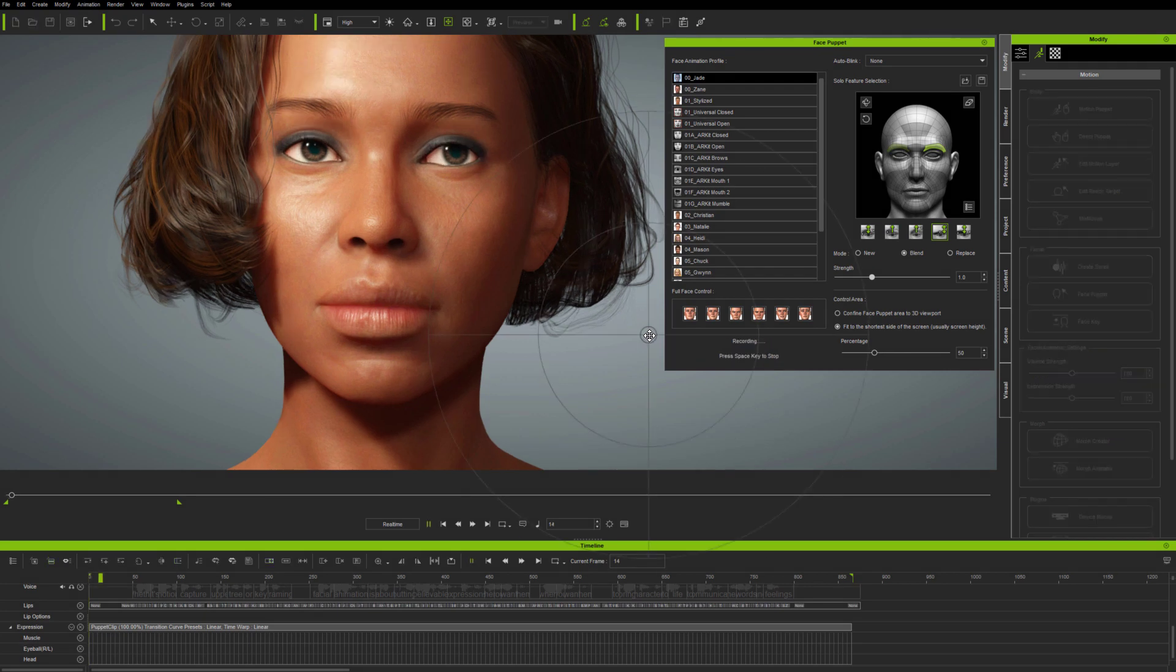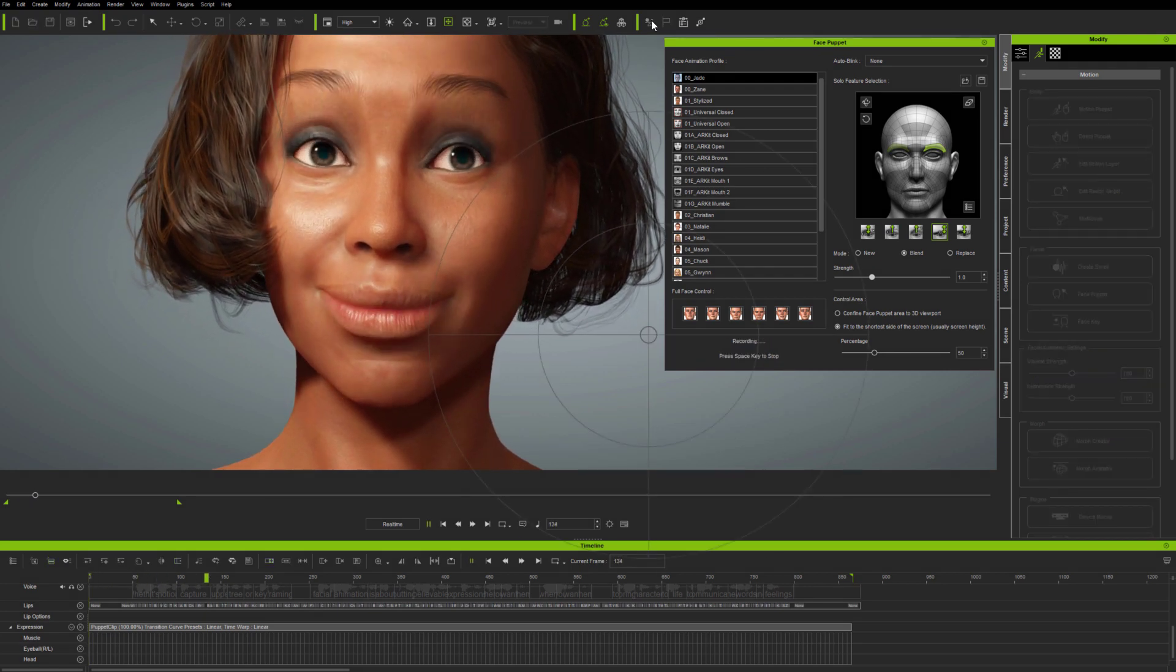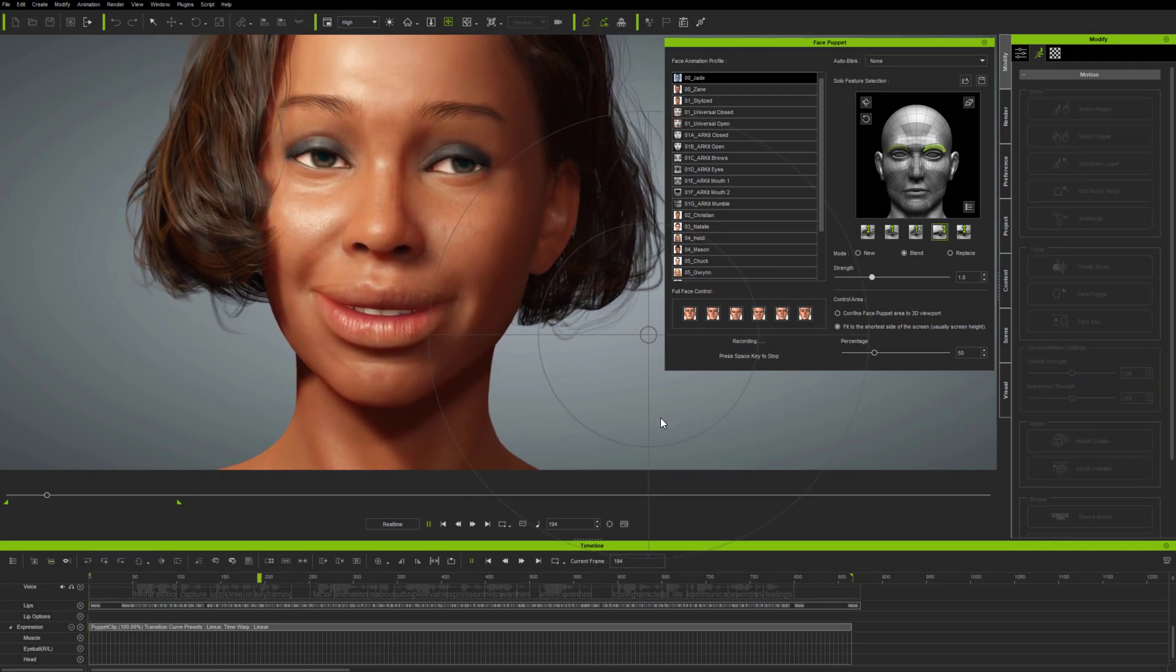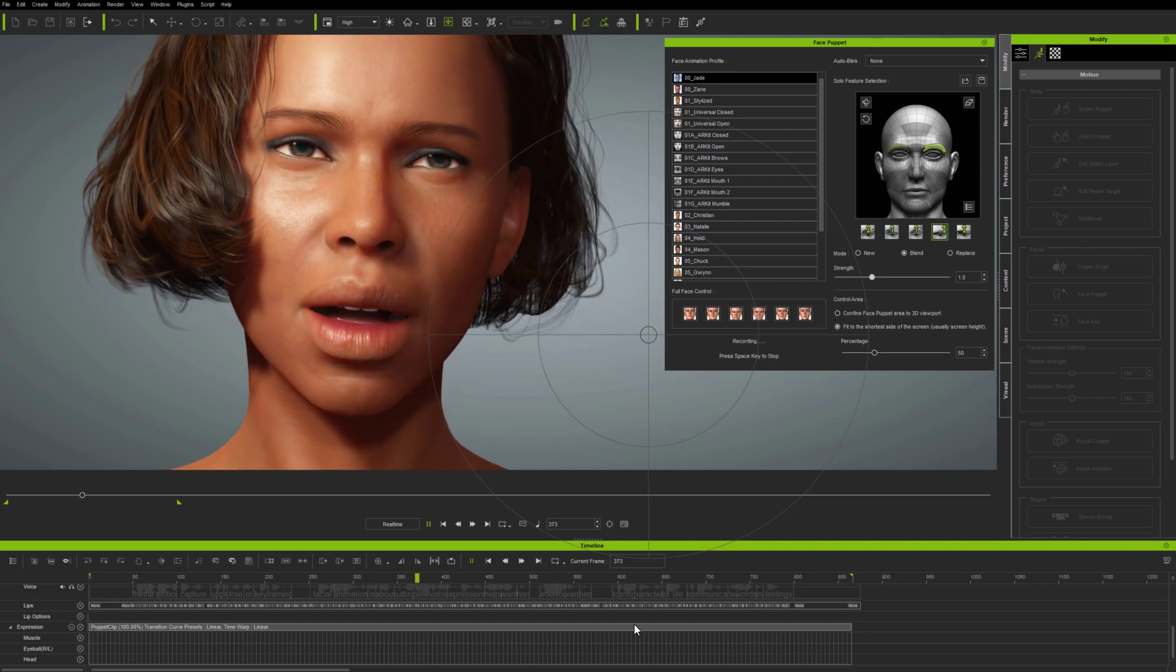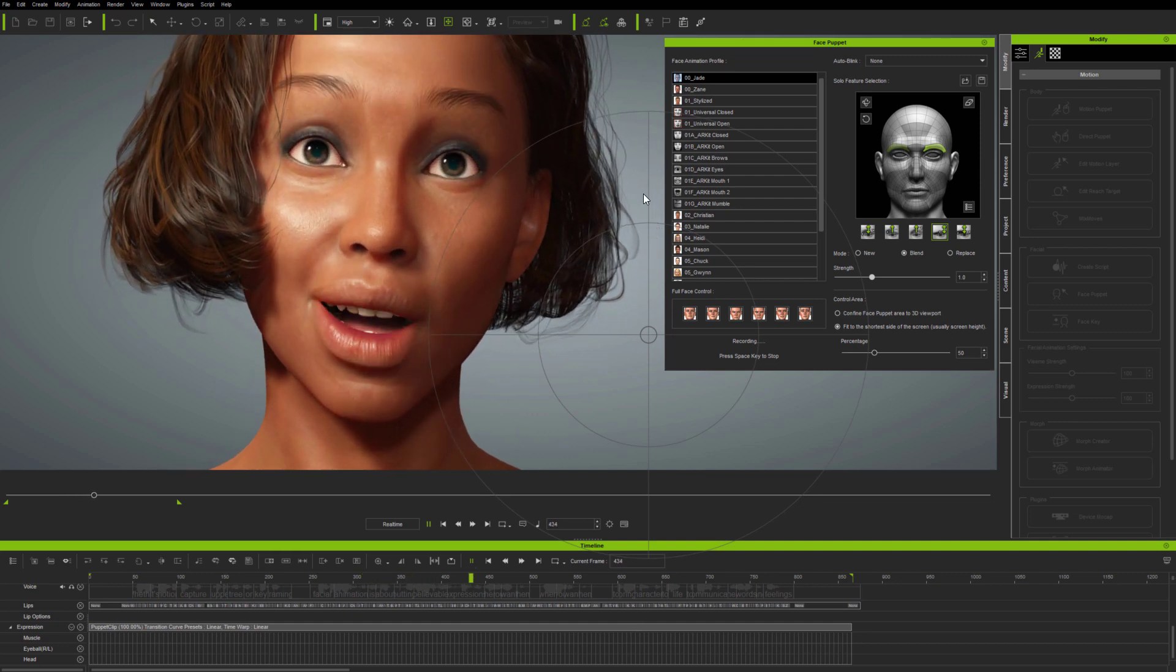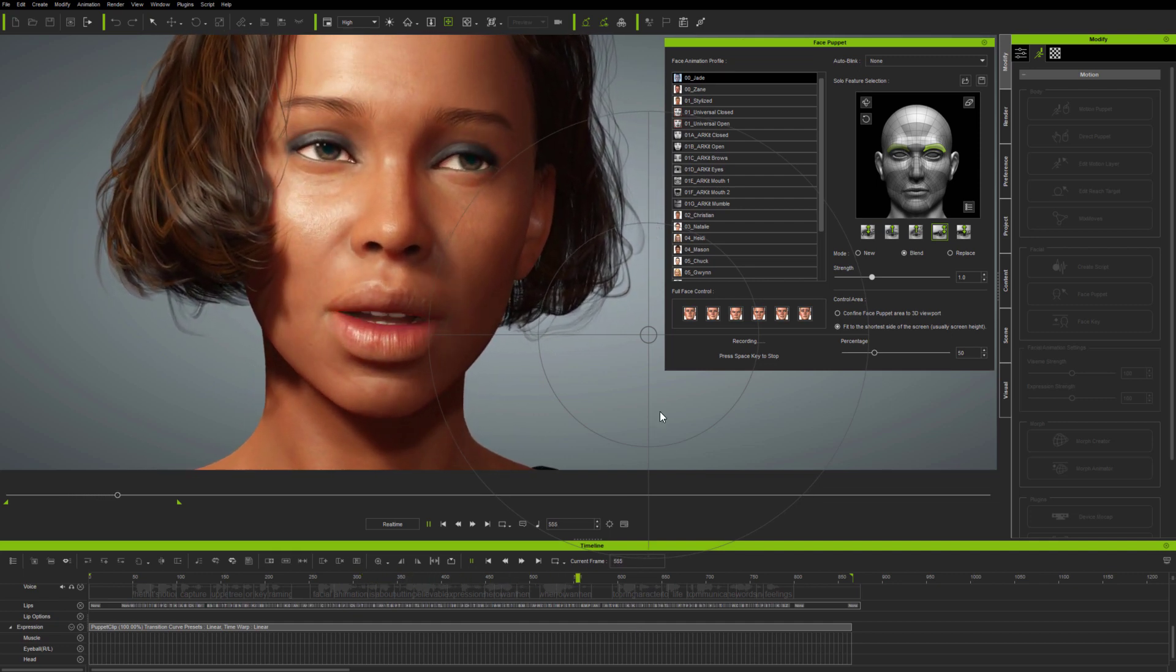So here, using blend, I'm adding some simple brows up and down animation to the current clip. You'll notice the new crosshair guide which appears when you preview or record FacePuppet animation.